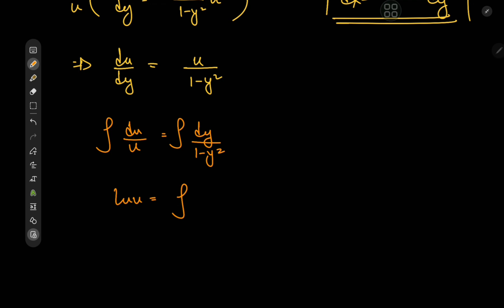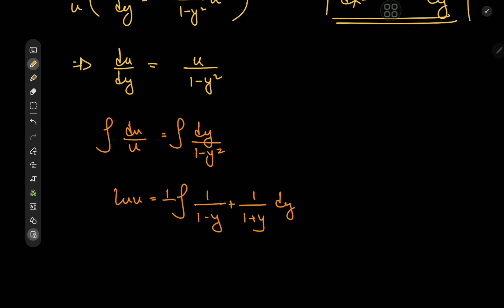On the right we need a partial fraction decomposition. We have 1/((1 minus y)(1 plus y)). Choosing A and B, the numerator works out to (1 plus y) plus (1 minus y) which equals 2, so we need a factor of one half outside to balance.